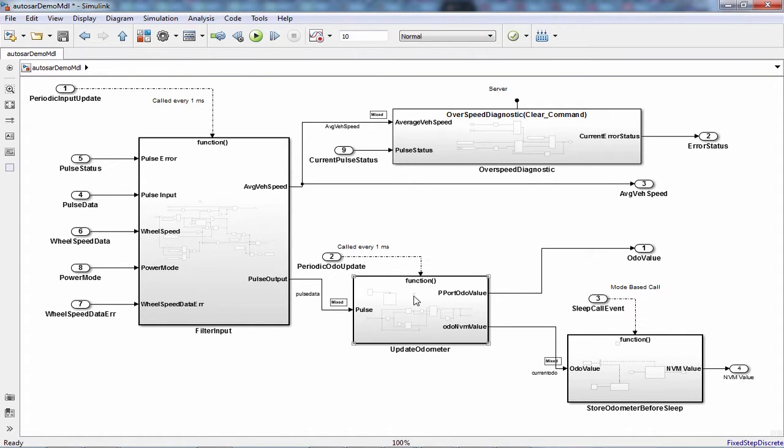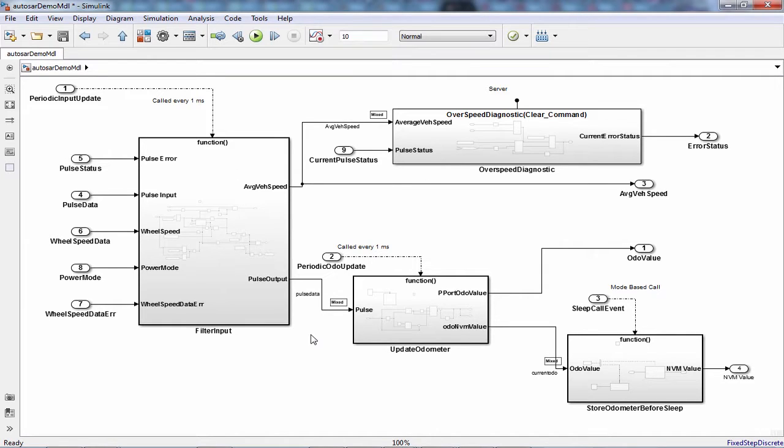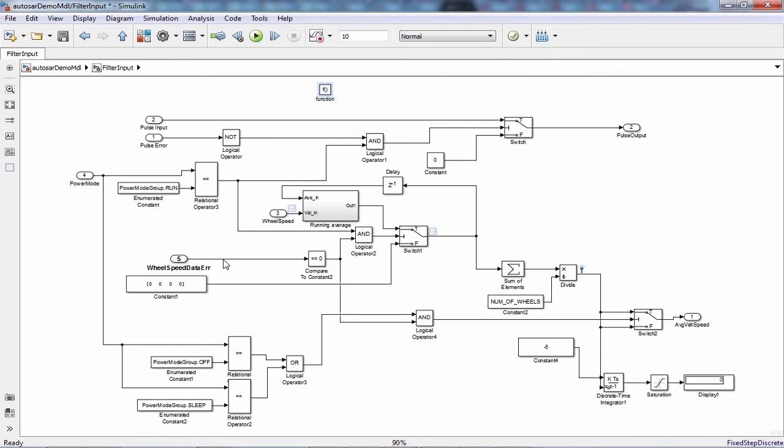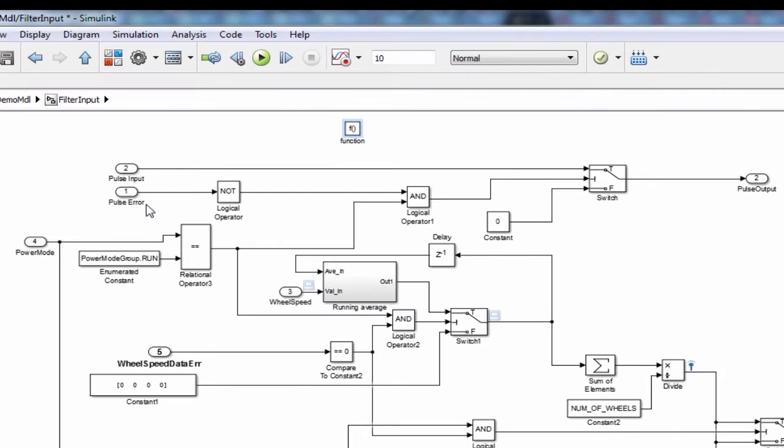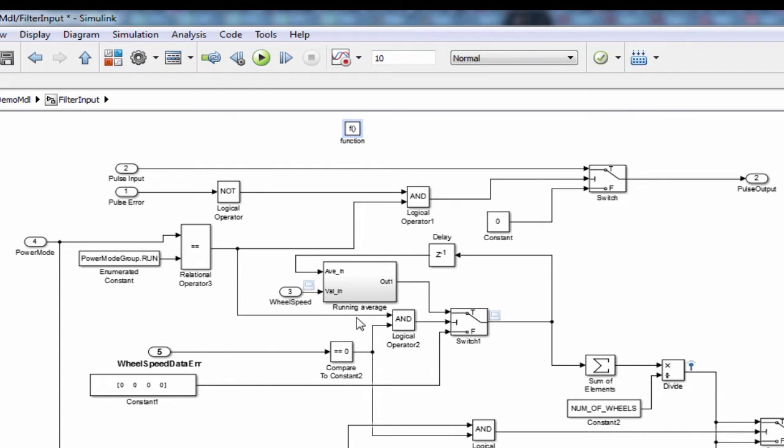The runnables are modeled using function call subsystems. The function filter input checks error status for odometer pulse, and the other input uses a running average filter to calculate average vehicle speed.